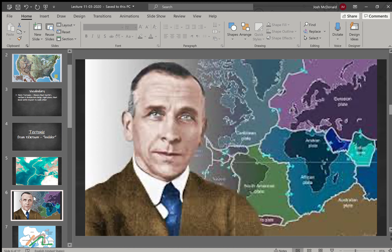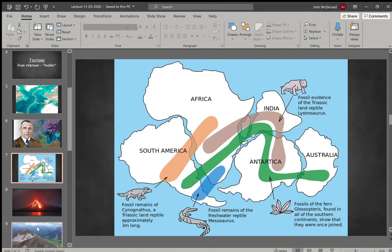Plate tectonic theory really got started in 1912 with a scientist named Alfred Wegener. He came up with the idea of continental drift, which we'll discuss in more detail later. He noticed that the continents kind of fit together, and that similar fossil remains were found on different coasts — particularly in Africa and South America. He argued the only explanation was that the continents were once all joined together. That theory was expanded over the years, and by the mid-1960s became what we now know as plate tectonic theory.